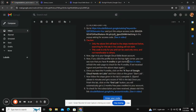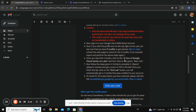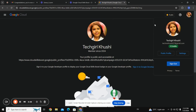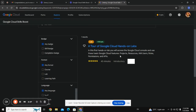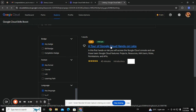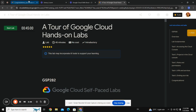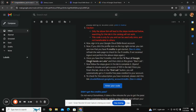To increase those credits, I need to complete 'A Tour of Google Cloud' hands-on lab. You can find this lab just below — after signing in you will get into this interface. You just have to click on 'A Tour of Google Cloud Hands-On Lab.'